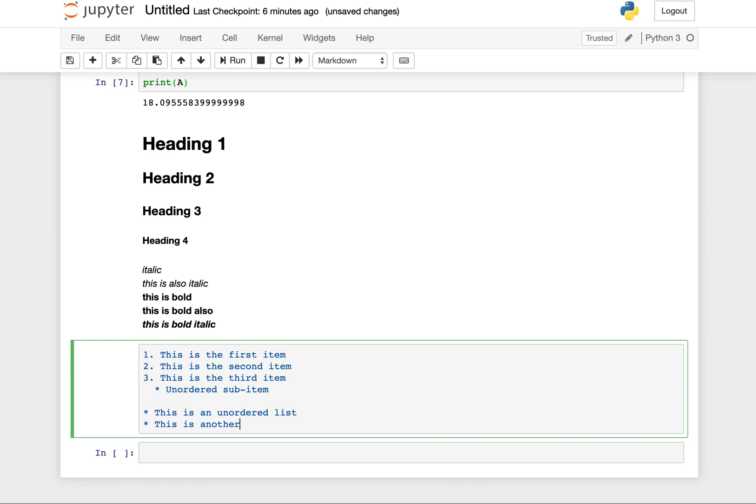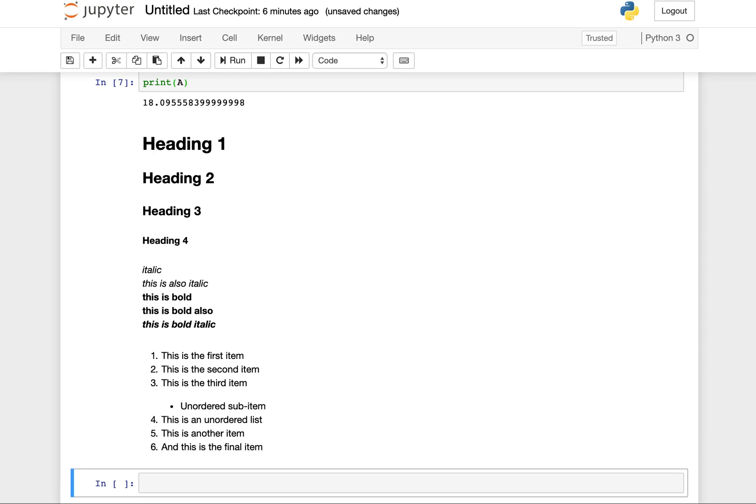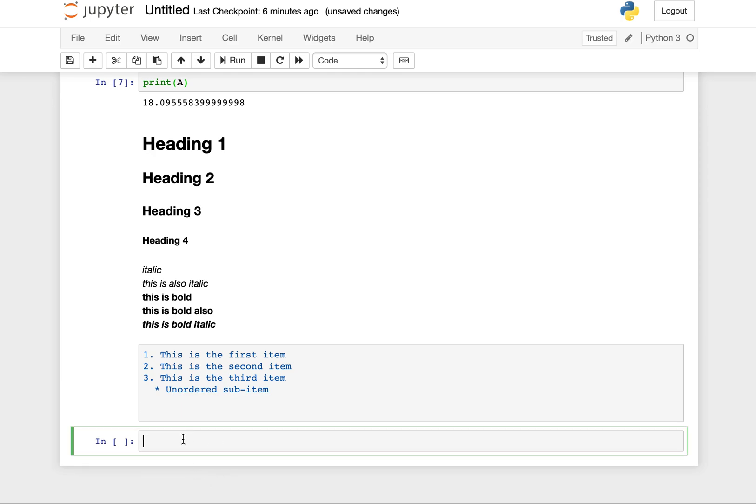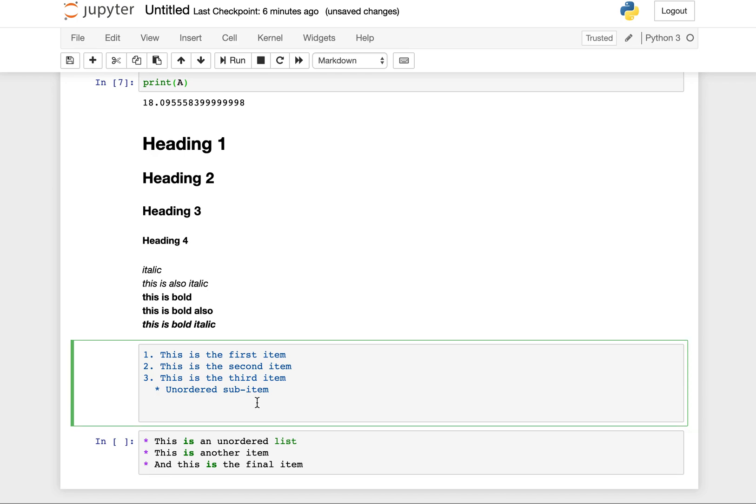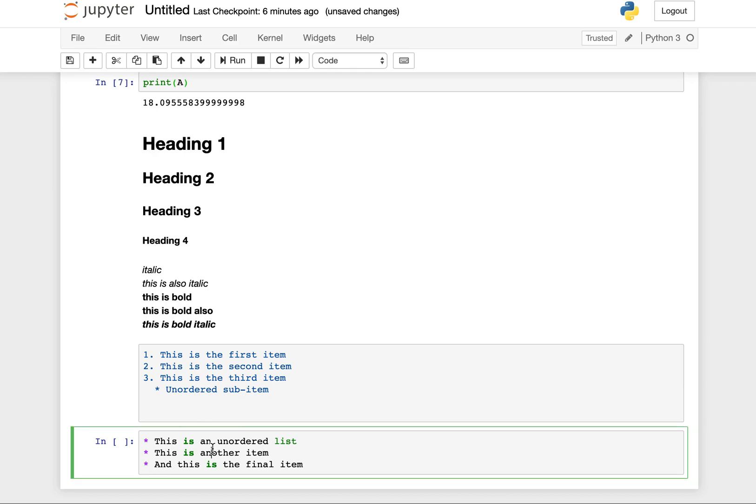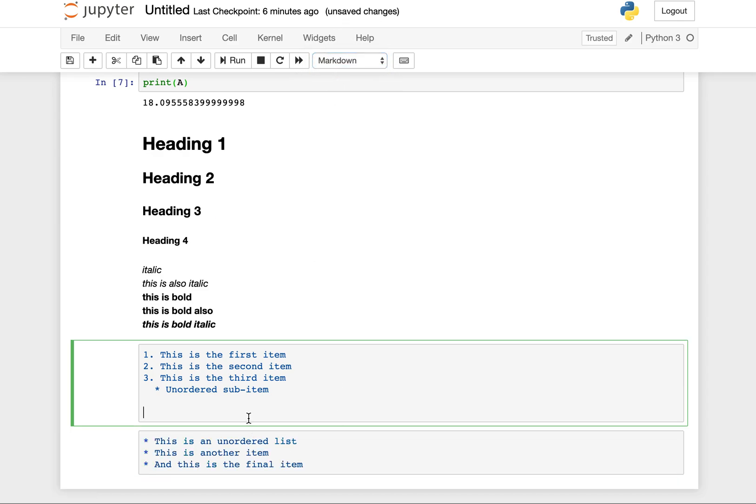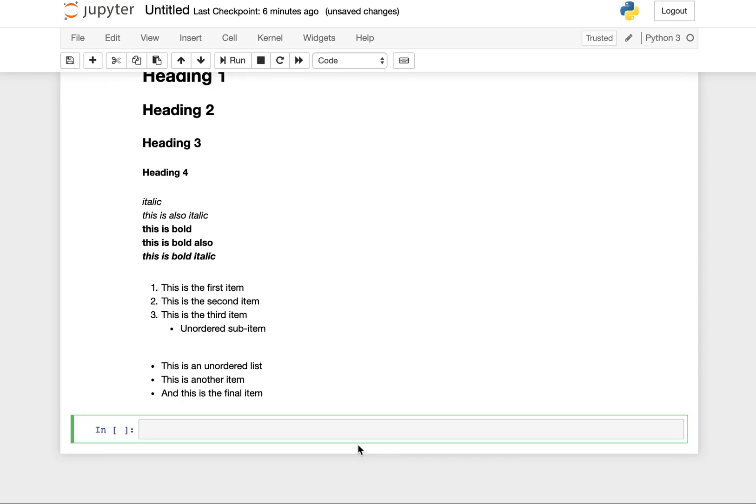Actually, we'll put this in another cell. You can see that as it stands right now, this is a markdown cell, but this is a code cell. We need to convert this code cell to a markdown cell first before it goes into markdown. We press shift enter, we have our numbered list. We press shift enter, and we have our unordered list.